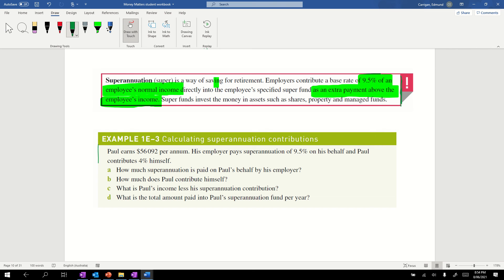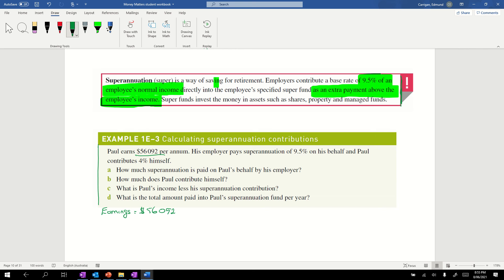Looking at this example, Paul earns $56,092 per annum. His employer pays superannuation of 9.5% on his behalf, that's the employer. Paul contributes 4% himself. The bit that Paul contributes is coming off his salary. He chooses to send 4% of his salary to superannuation. That will come off the amount of money paid to him.